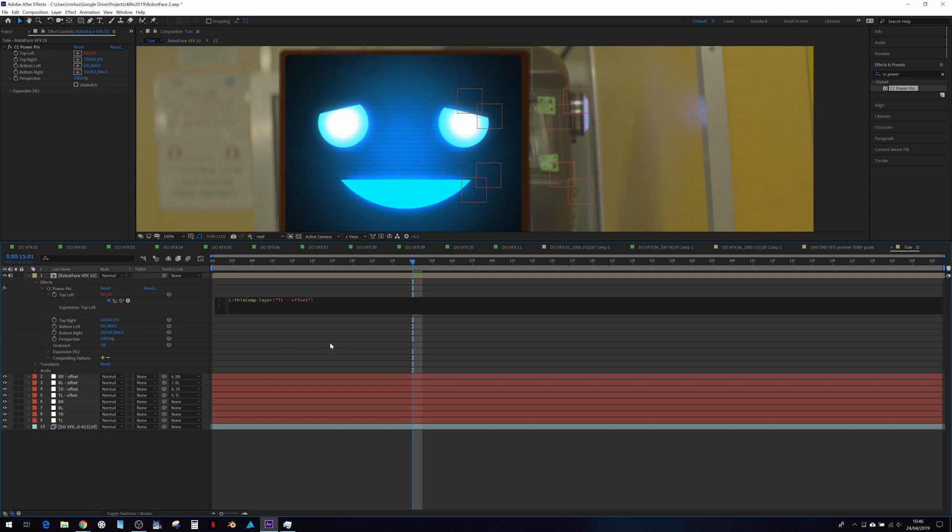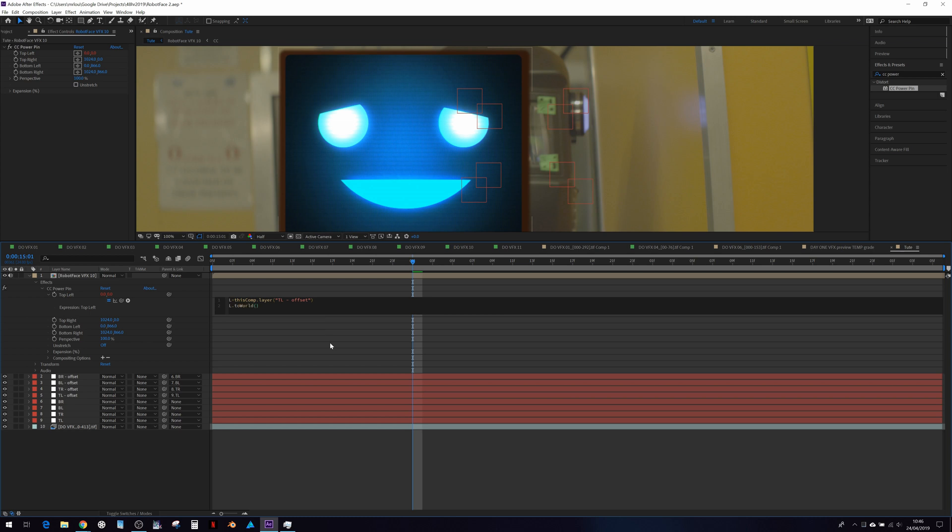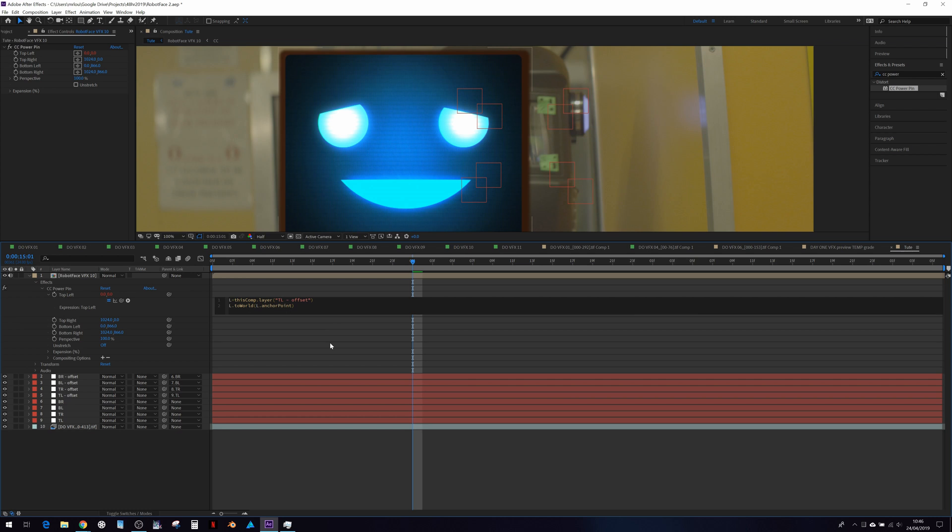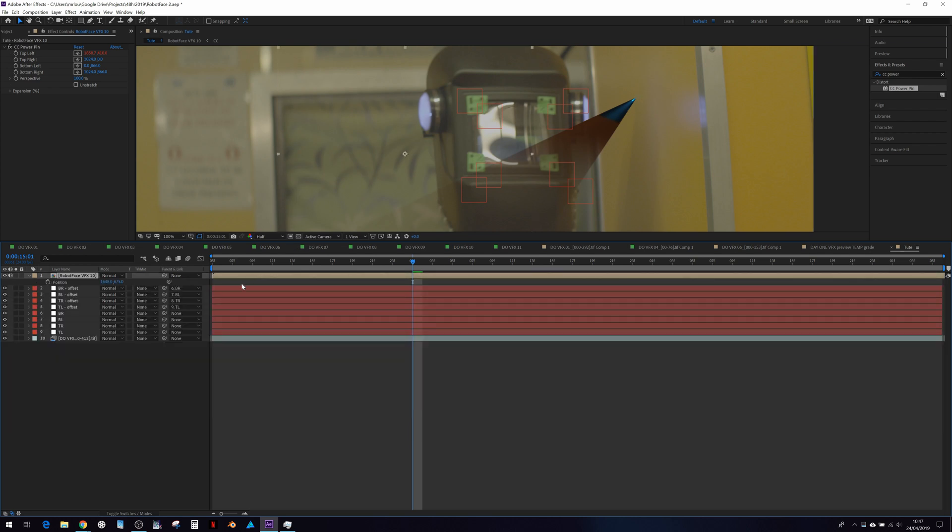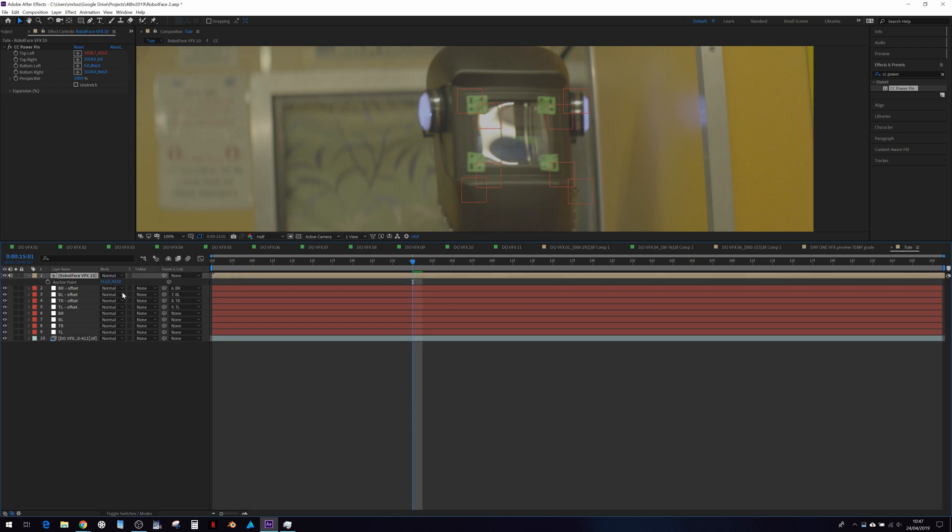We're going to do L equals top left. And then we're going to use L to world, L dot anchor point. That expression just makes sure that our power pin is using the world position coordinates of the nulls we just created. I know it looks broken here, but what we can do is just zero out the position and anchor points, and then we should be good to go.